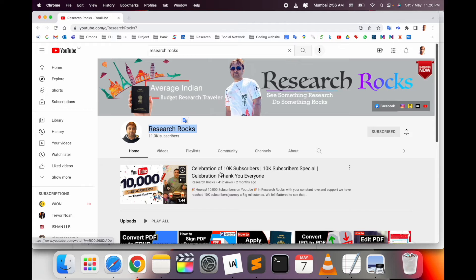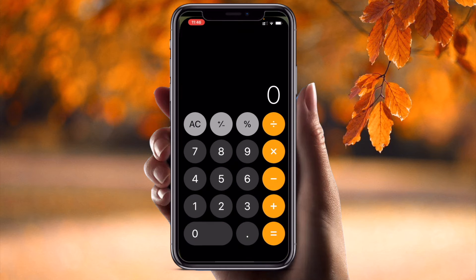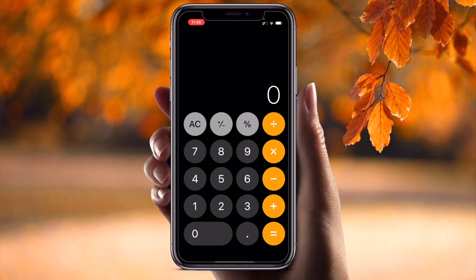Now let's start with a demonstration. First of all, open your calculator application. Here the formula has three parts: how much marks you received, multiplied by 100, and divided by how many total marks are on your original mark sheet.